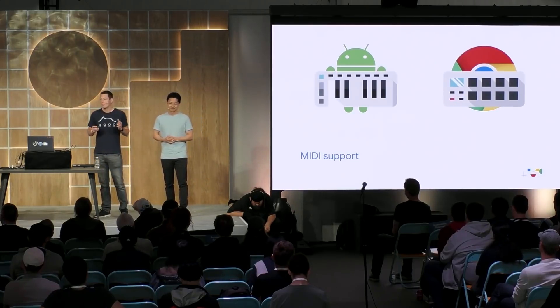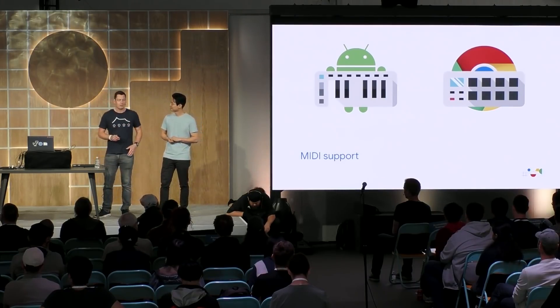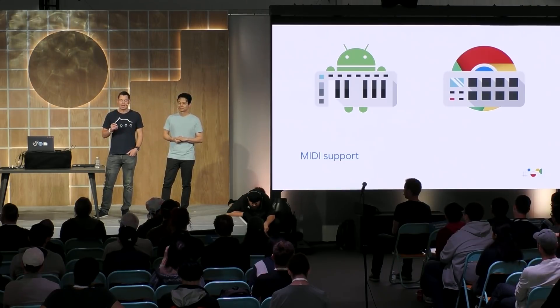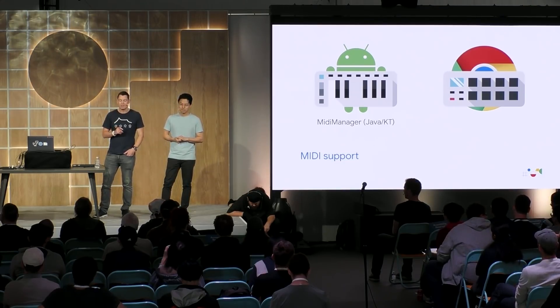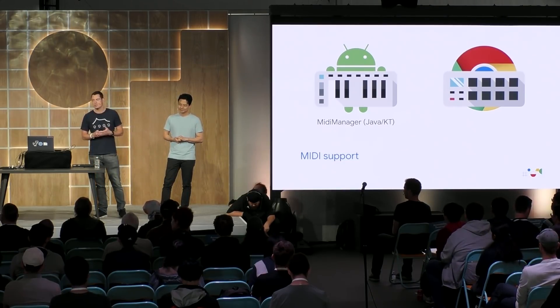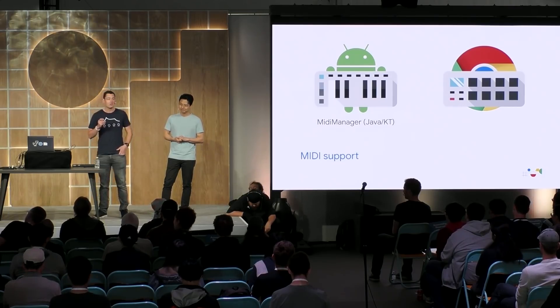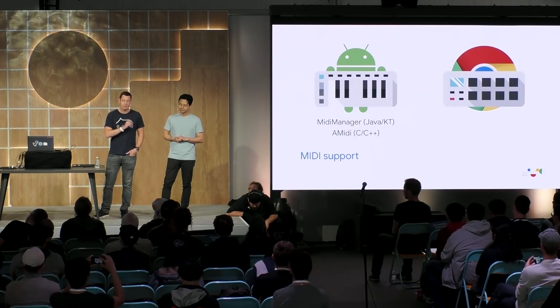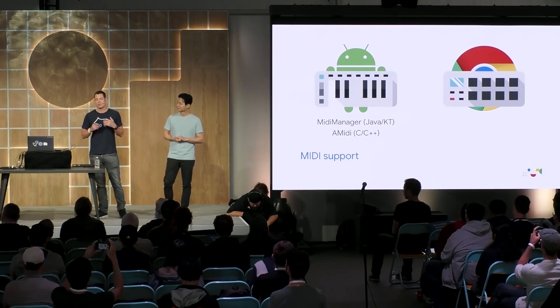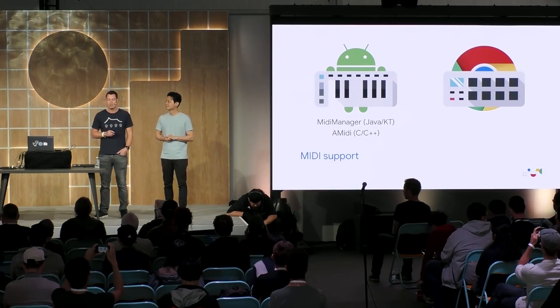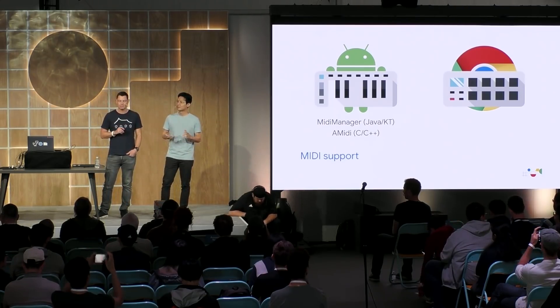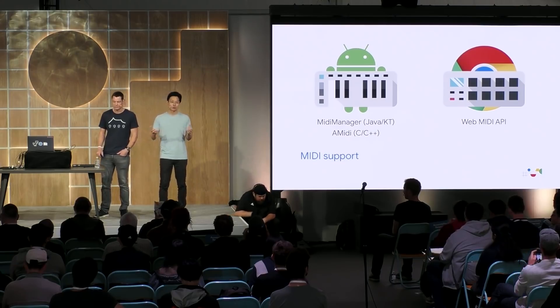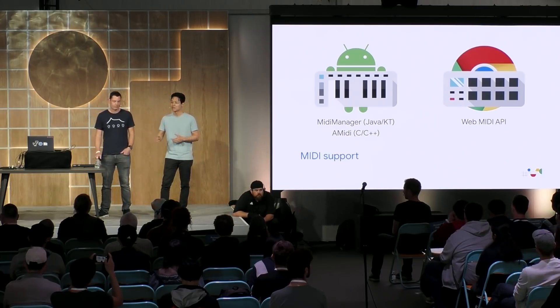Again, with MIDI support, very similar capabilities on the platforms. In Android, we have the MIDI manager API introduced in Marshmallow. And in Android Q, there's a new API called A MIDI, which is for high-performance processing of MIDI data. And Chrome has had a web MIDI API since 2015.